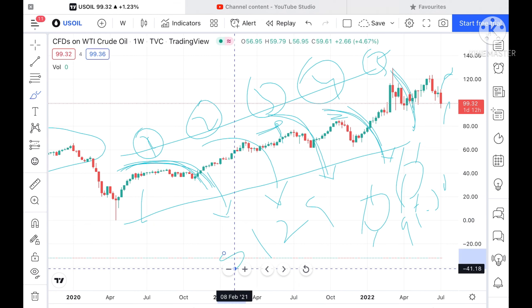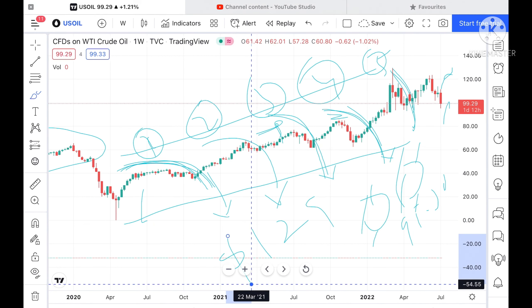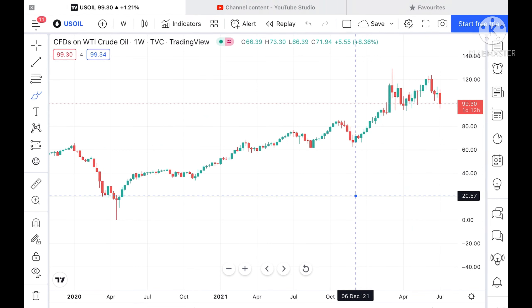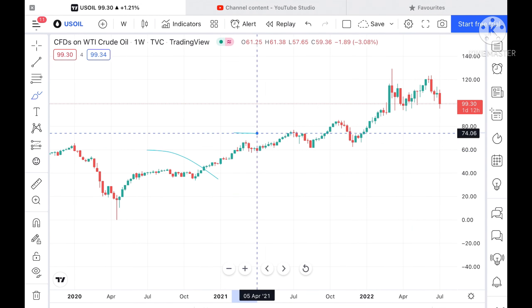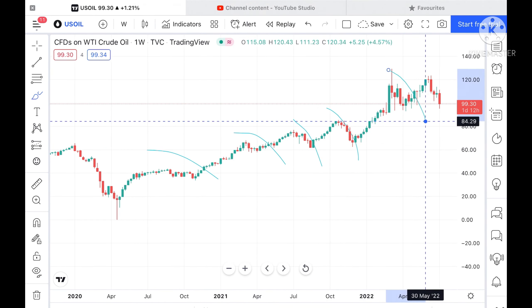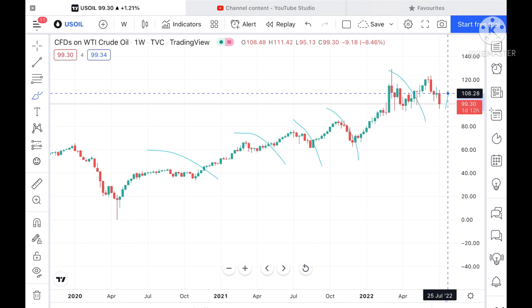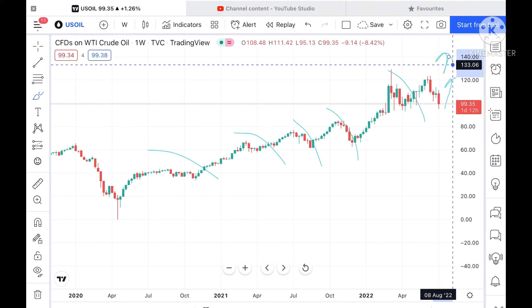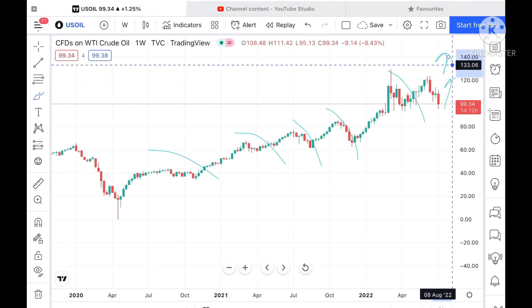Once it goes up to a level of 123.22 then we can see it can go further upside towards a level of 129 and then further upside. These patterns I have already discussed with you, and if this sustains then a probability of touching further highs is there.